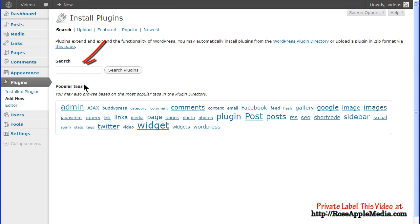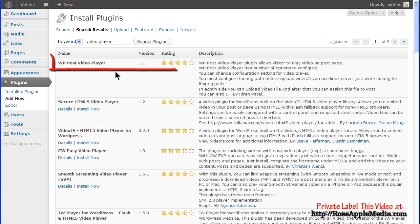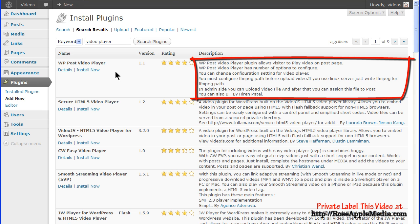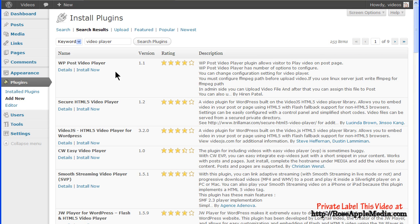Or you can search for a plugin by entering a keyword in the search box and clicking the Search Plugins button. The result will be a list of plugins in a table with the name, the version number, the star rating, and a description with a link to the plugin author.